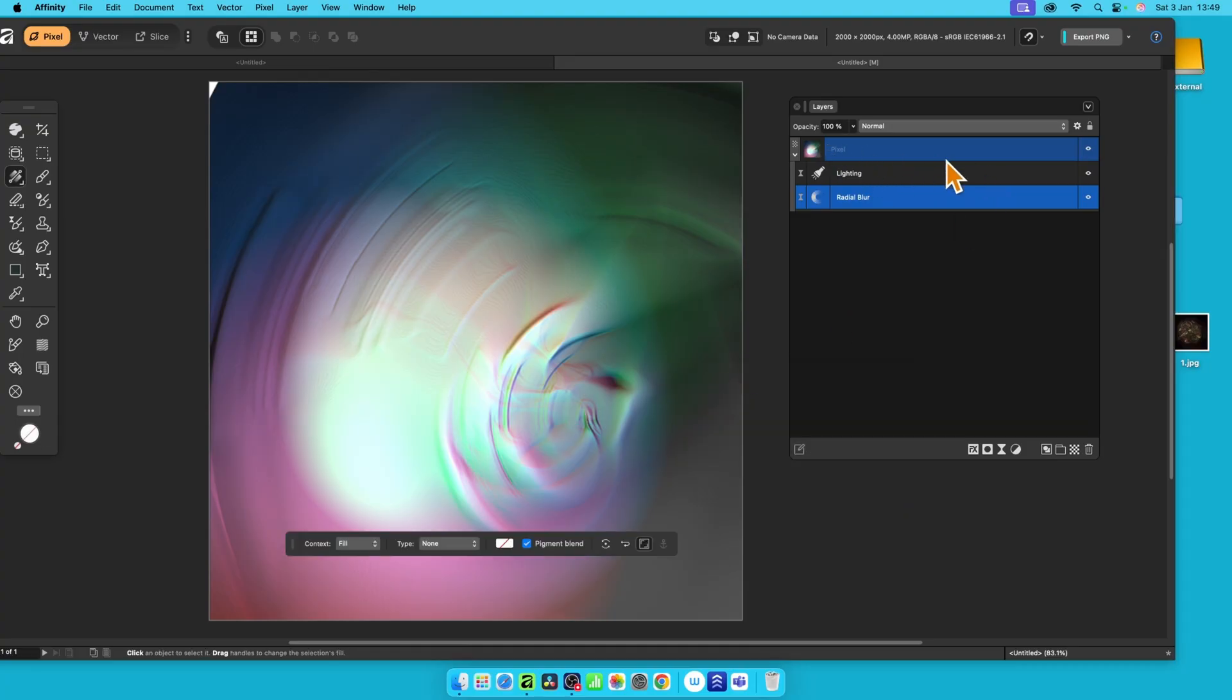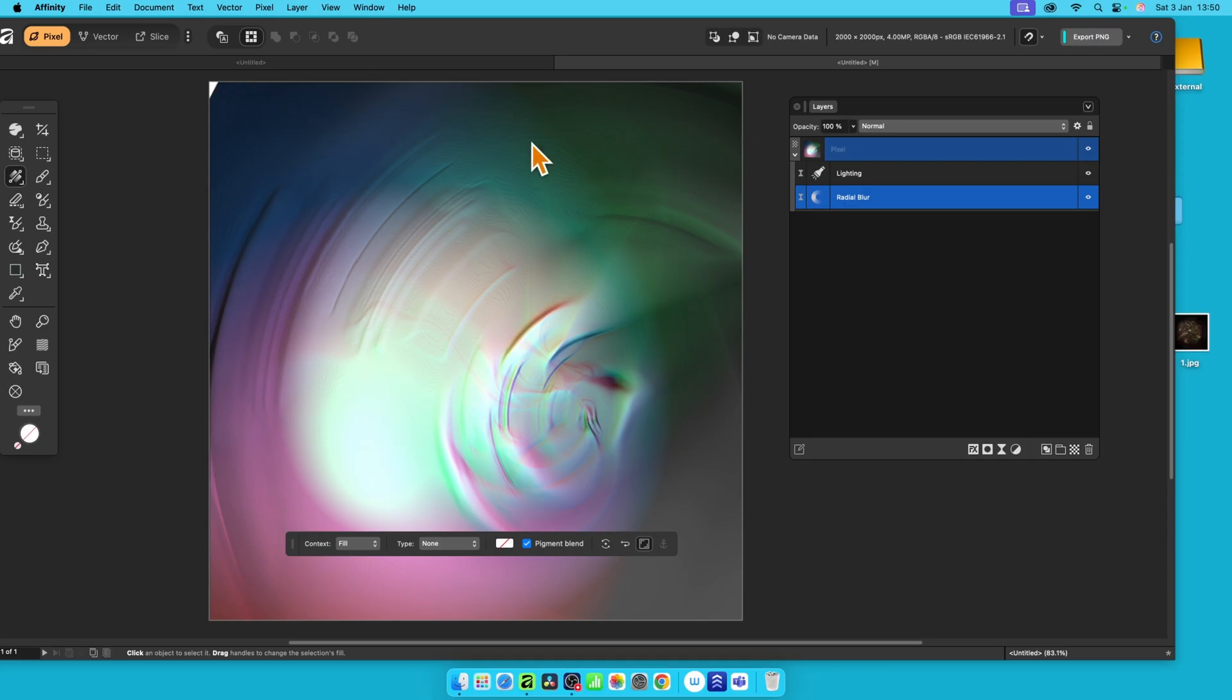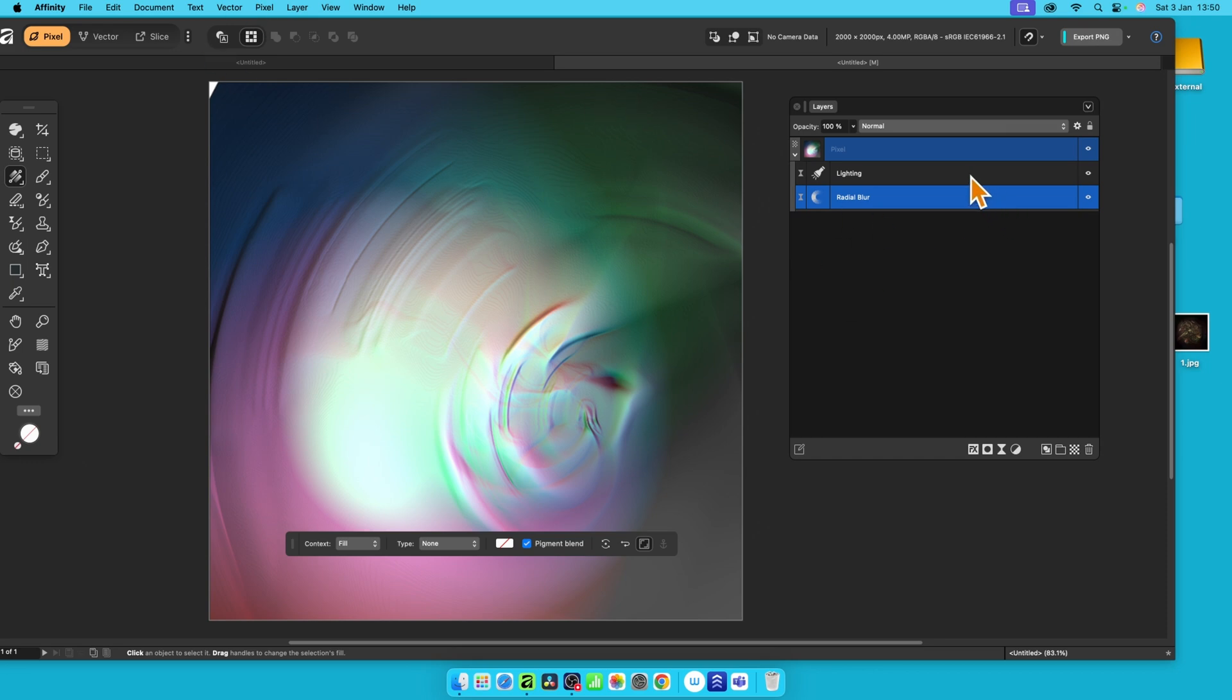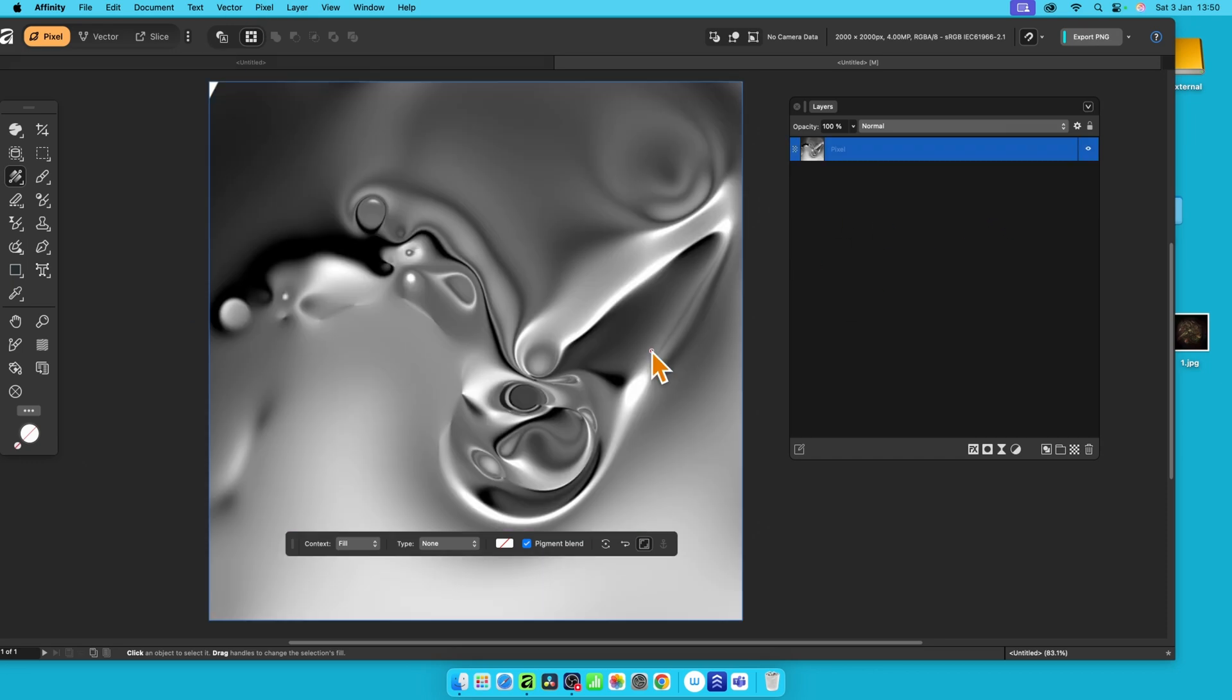So you've got that pixel layer and just a single lighting layer. But you can see you can create a variety of different backgrounds. Maybe use this as an overlay design. It's quite a lovely sort of unusual blurred effect like that. But how to create the actual initial design in the first place? Well, let's just go back to the source file.